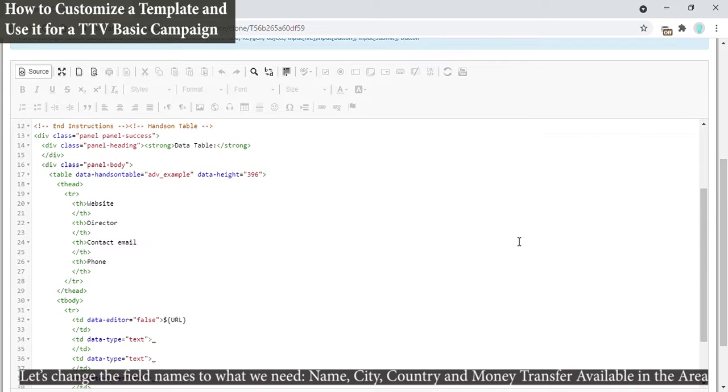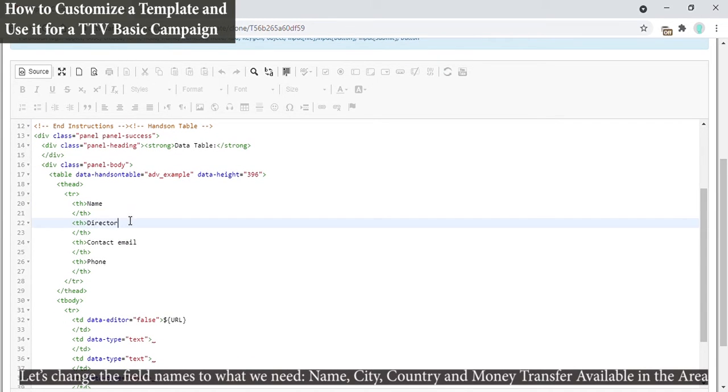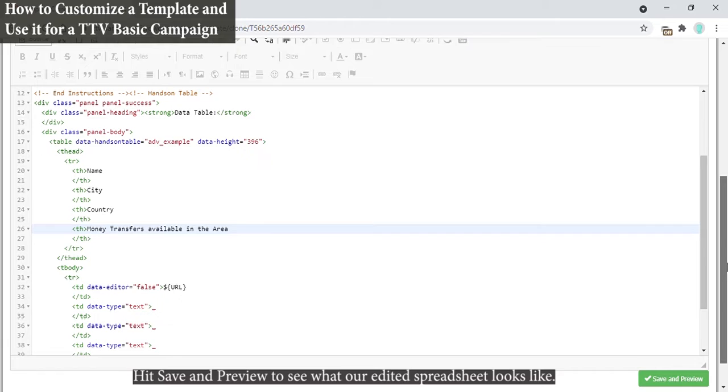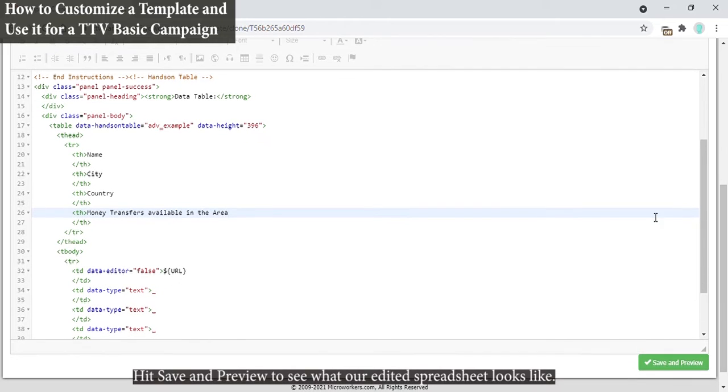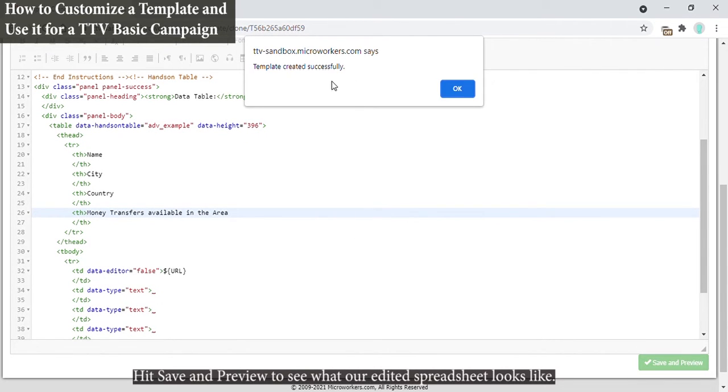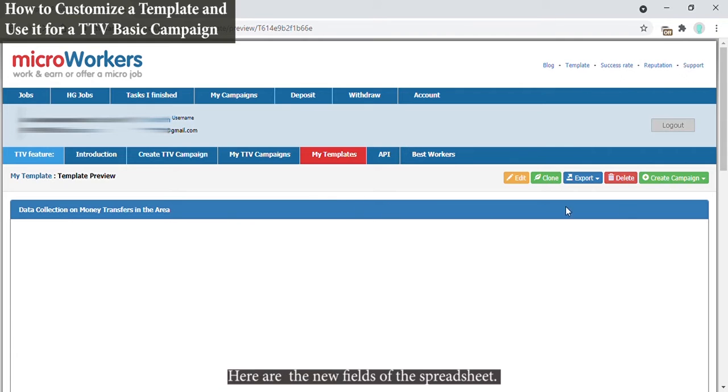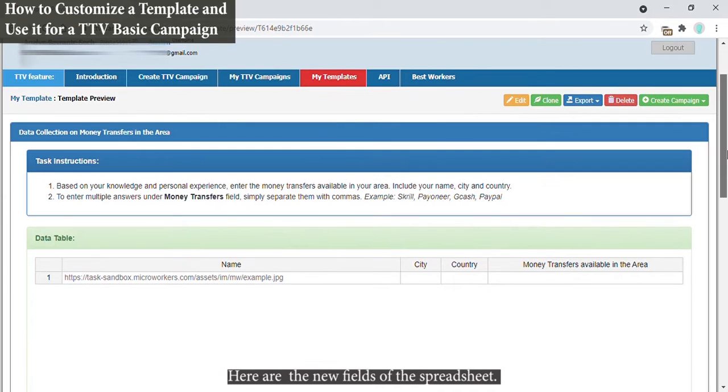Let's change the field names to what we need: name, city, country, and money transfer available in the area. Hit Save and Preview to see what our edited spreadsheet looks like. Here are the new fields of the spreadsheet.